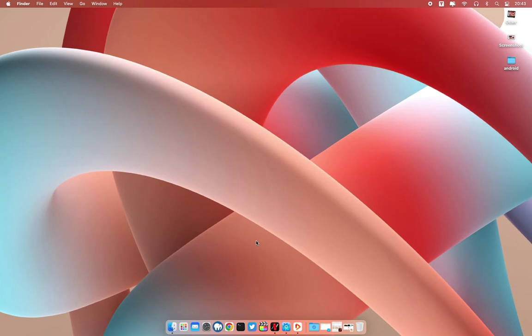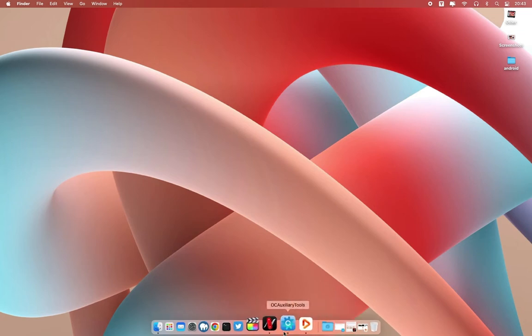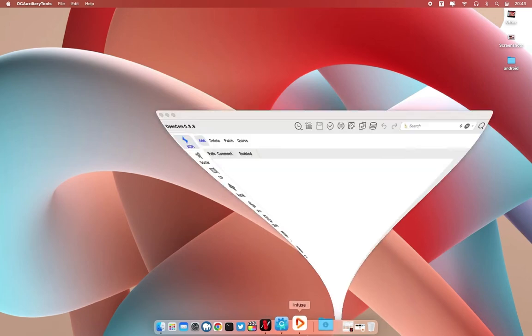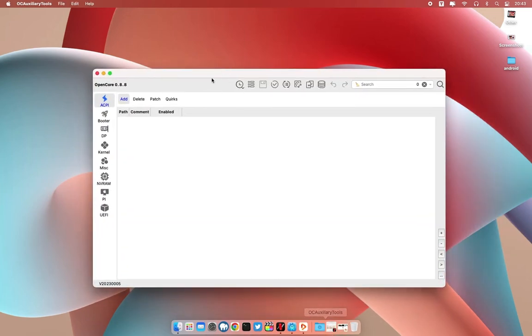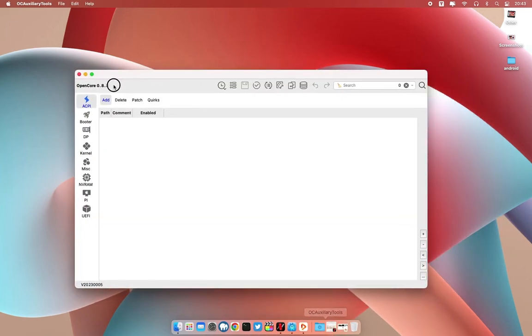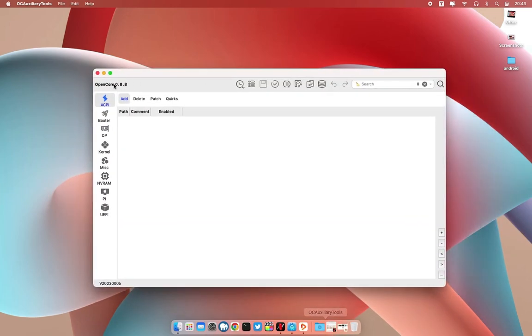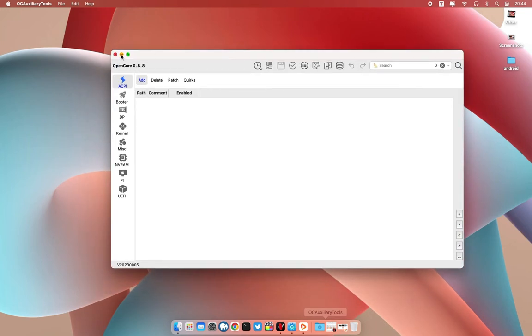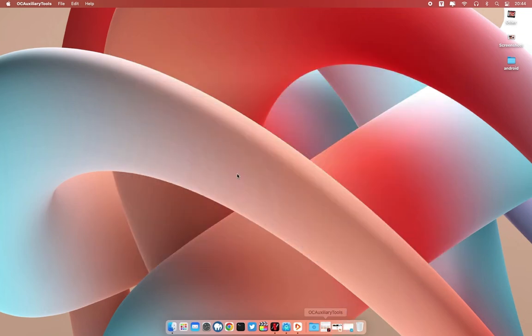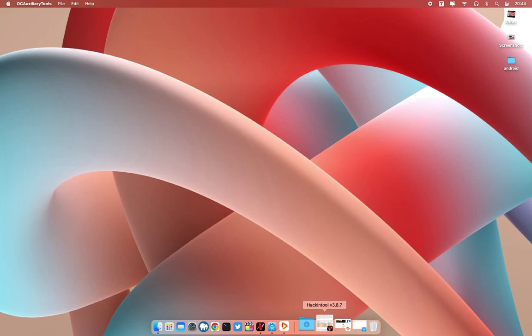We are going to use the OC Auxiliary Tool. Here you can see the latest version is OpenCore 0.8.8. You need to have this tool, I'll link it in the description below where you can download it.